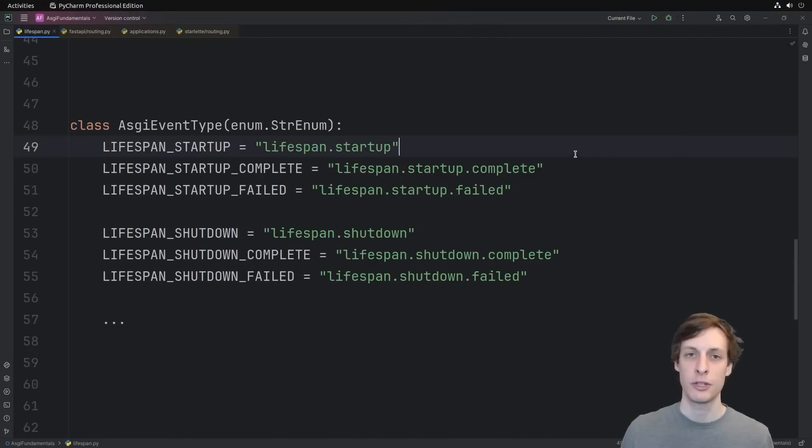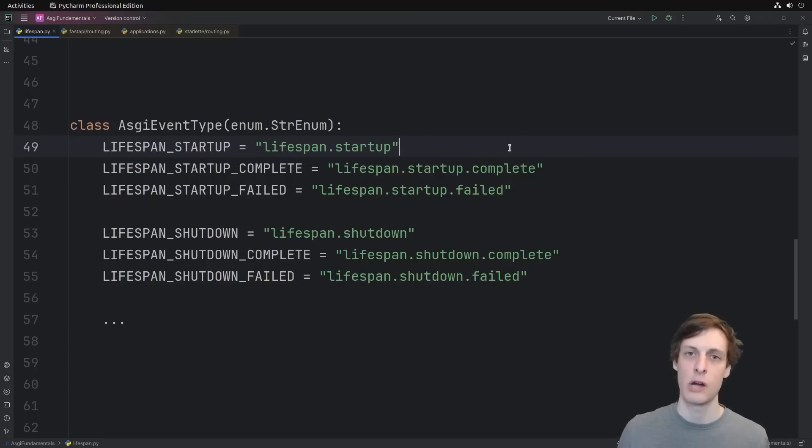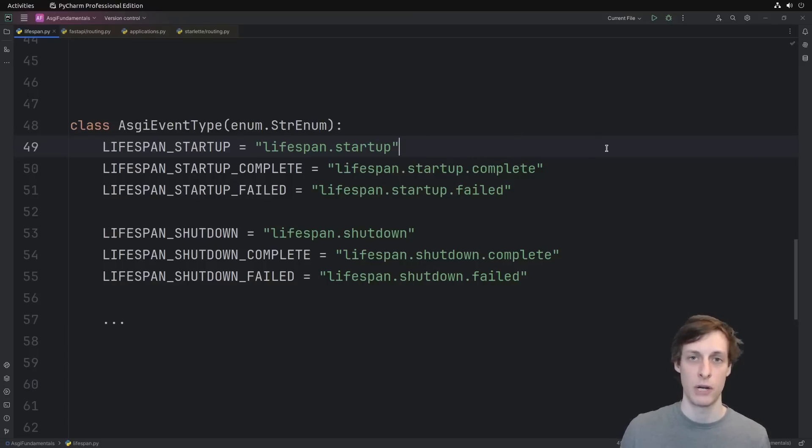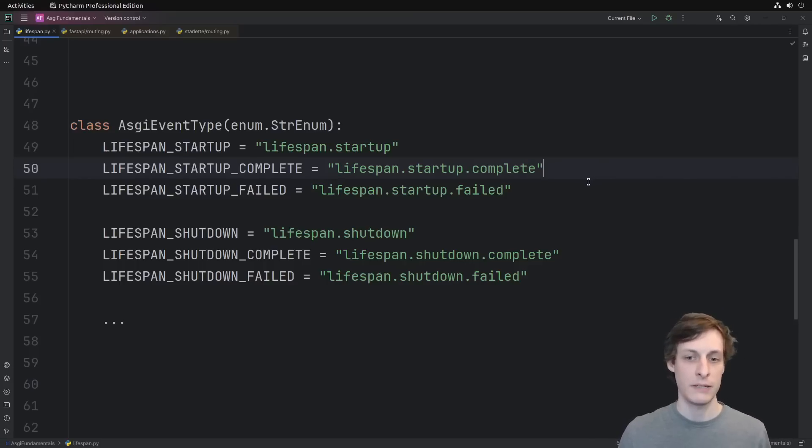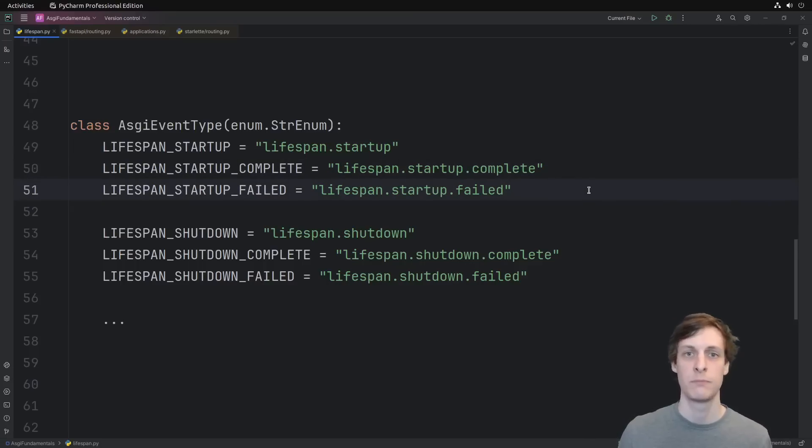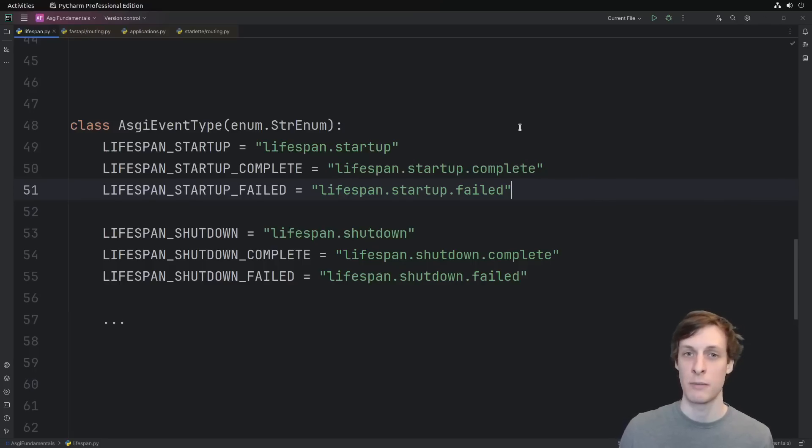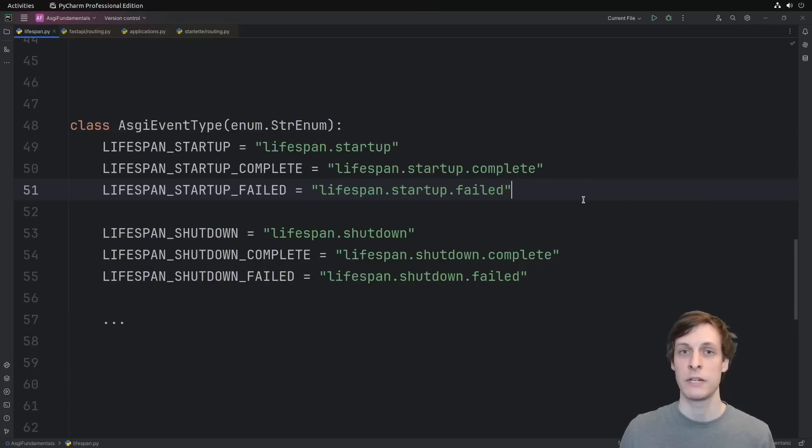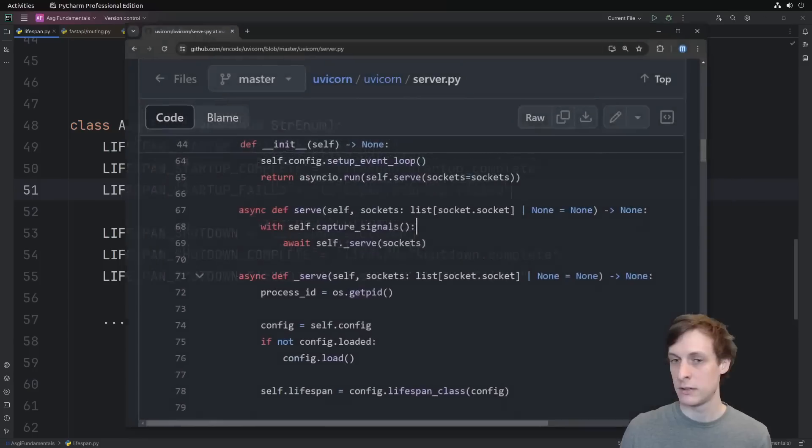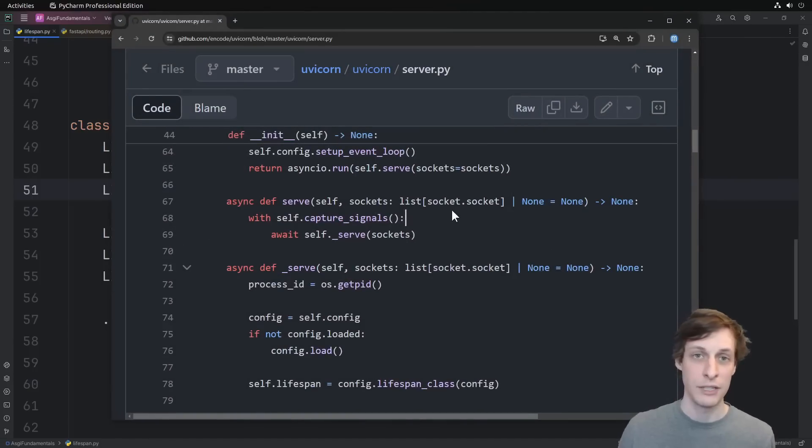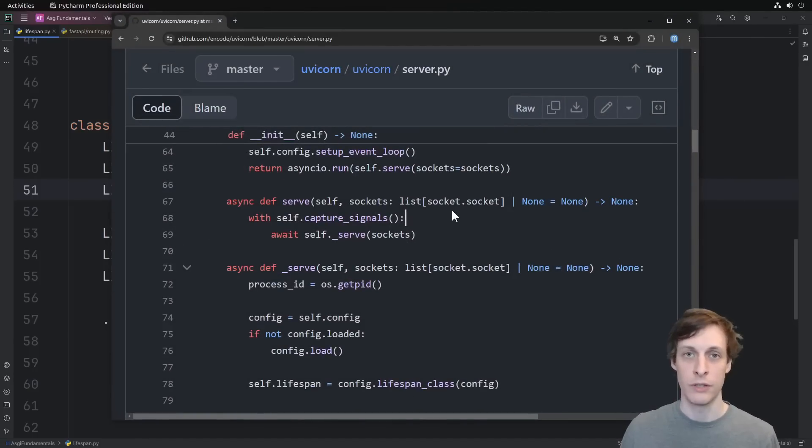There's only a few kinds of messages that are part of this lifespan connection. First, we'll receive a lifespan startup event, which is our cue to start doing all of our startup tasks. Once we finish with those tasks, we should either send a startup complete or a startup failed message. You must respond to the startup message with either complete or failed. If you don't, then your application is going to be stuck, and you won't even be able to kill it.